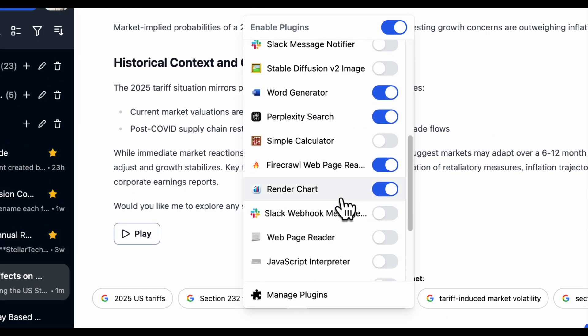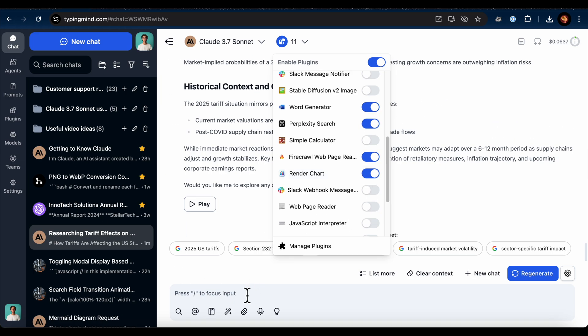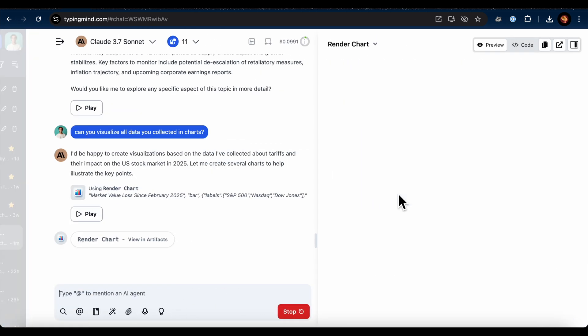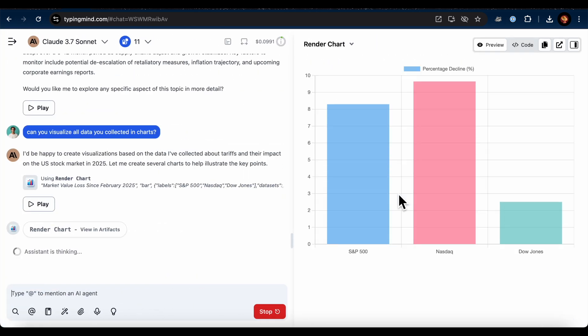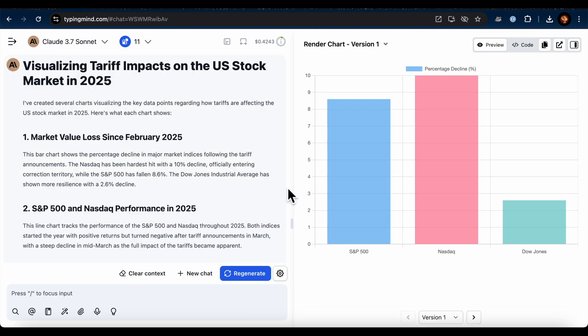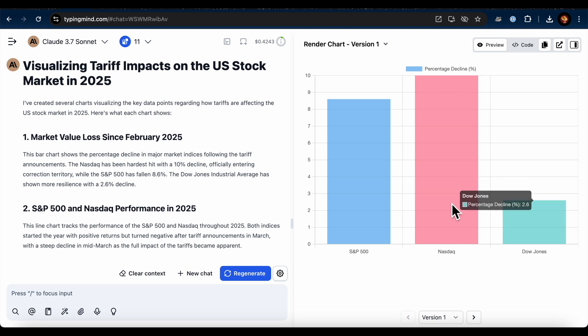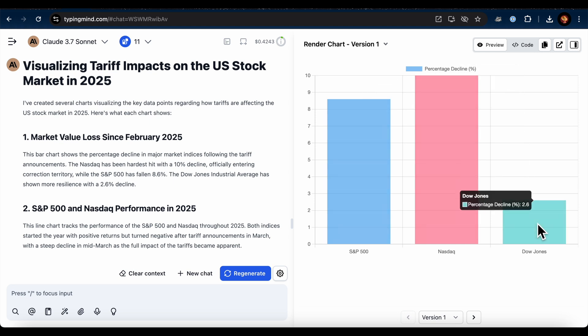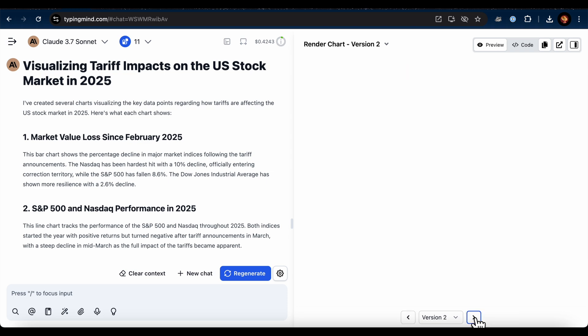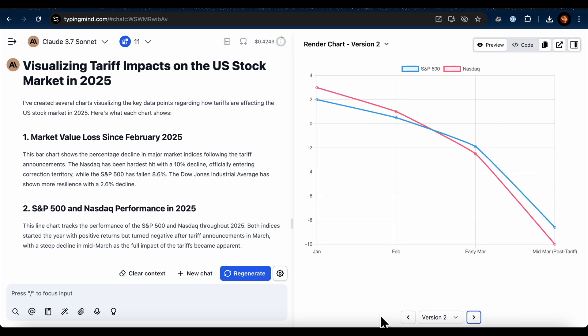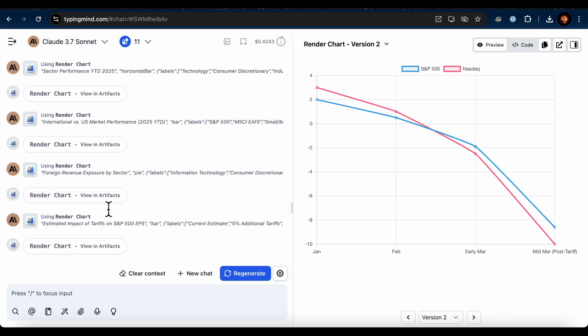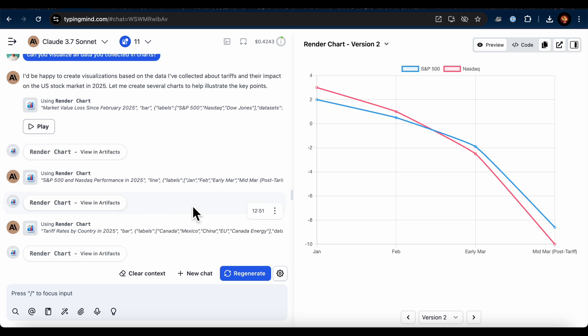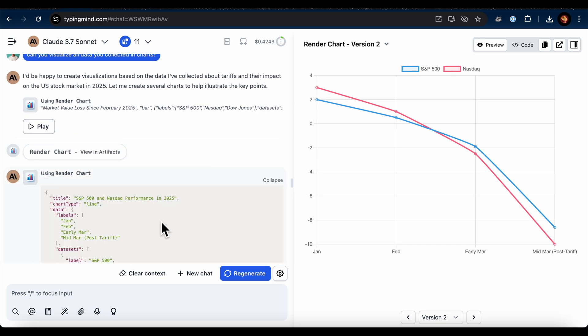The data was impressive but hard to consume without some visuals. So I asked the AI to create charts using the Chart Render plugin. Just enable it in the settings. And wow, it started generating charts for each section of the research, along with explanations for each. For example, the first chart showed the percentage decline in the S&P 500, NASDAQ, and Dow Jones. It was super detailed, although some charts didn't include titles by default. You can click to view the titles if needed.